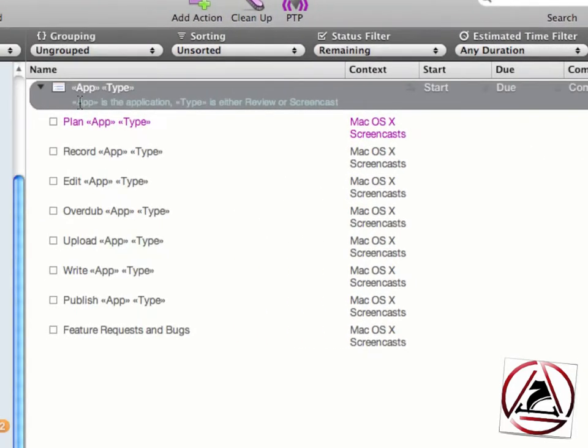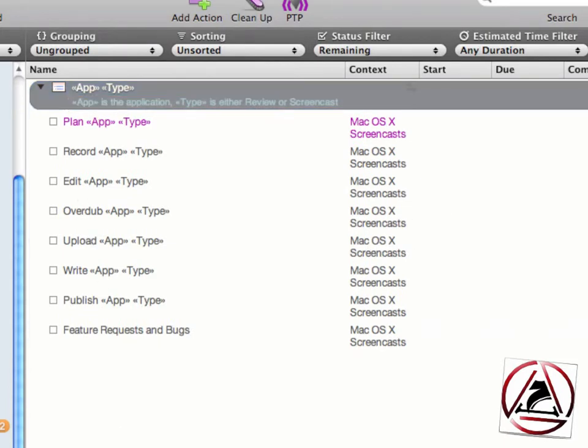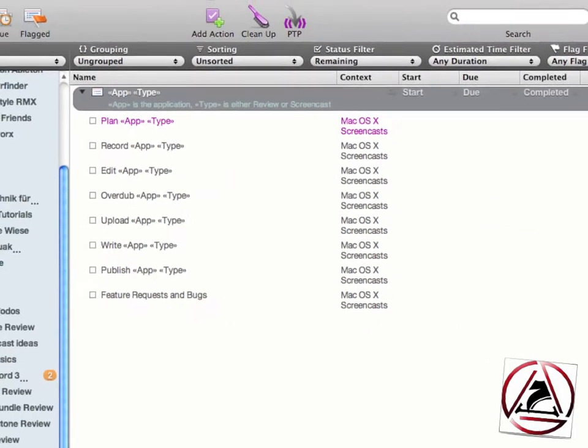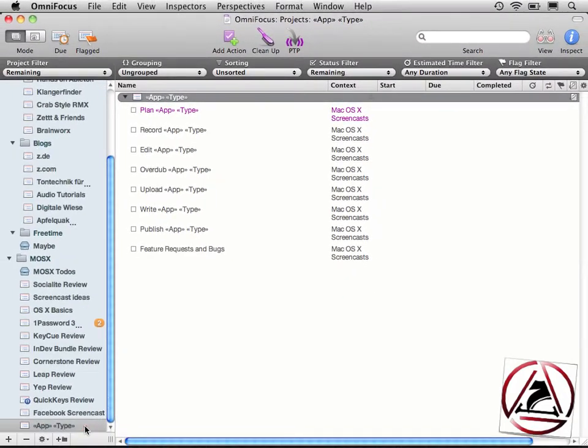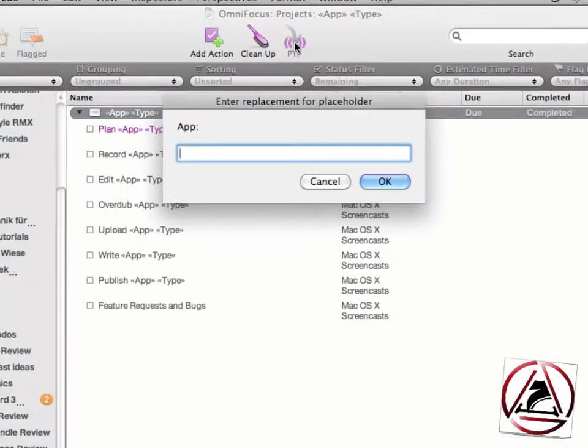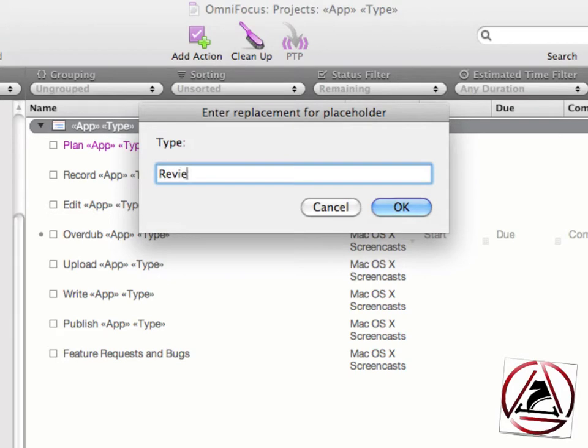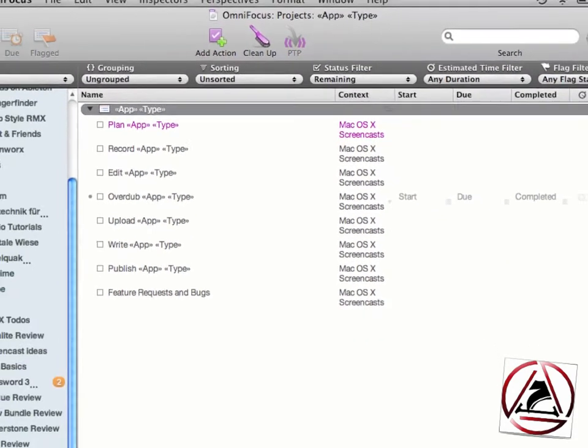These arrows are being used by the script to populate the template once you click the menu bar. As I said before, just enter those template values inside the notes section, one line only, and when you're satisfied with the template project, just select it on the left-hand side, click PTP in the menu bar. You are then asked for all your placeholders - in my case the app - and I'd like to do a review on OmniFocus.